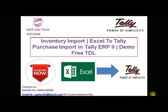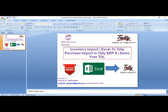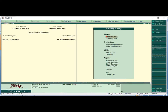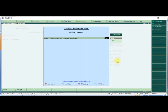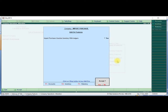First, we go to the Gateway of Tally and enable the customization. We go to F11, then Add-on filter, then Import Purchase Voucher — Inventory with Ledger. You can select Yes, then finally accept.